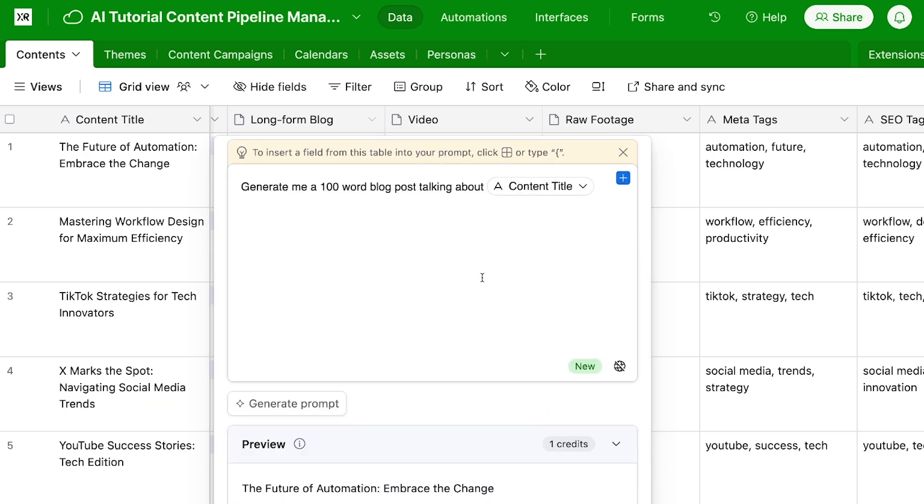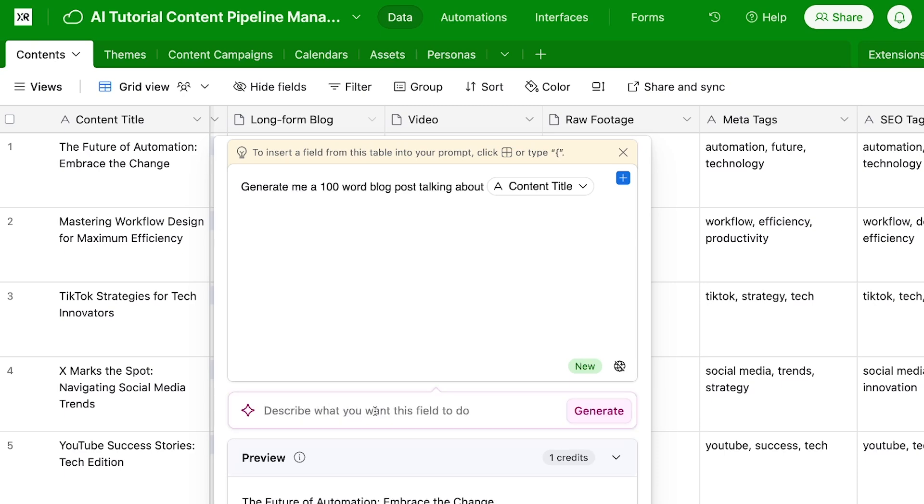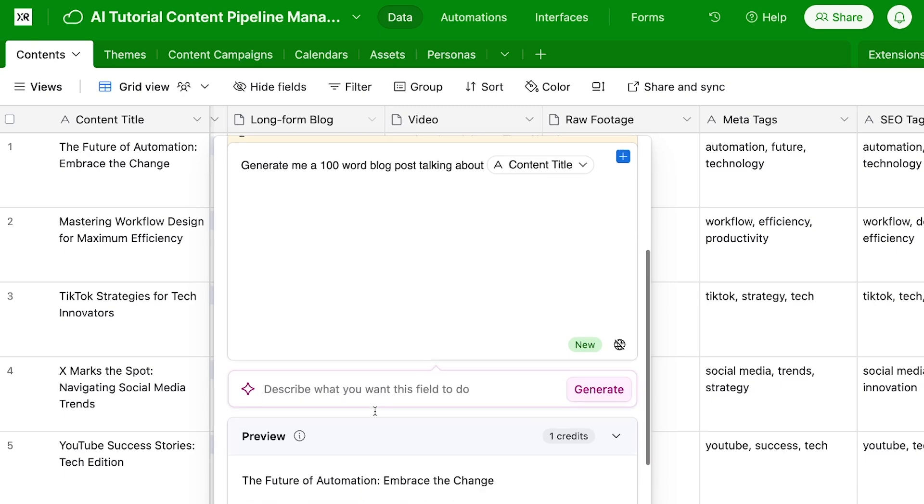Now this isn't a very good prompt. This is a pretty vague prompt that is getting me a not bad output, but it could be better. So let's actually use this generate prompt button here.